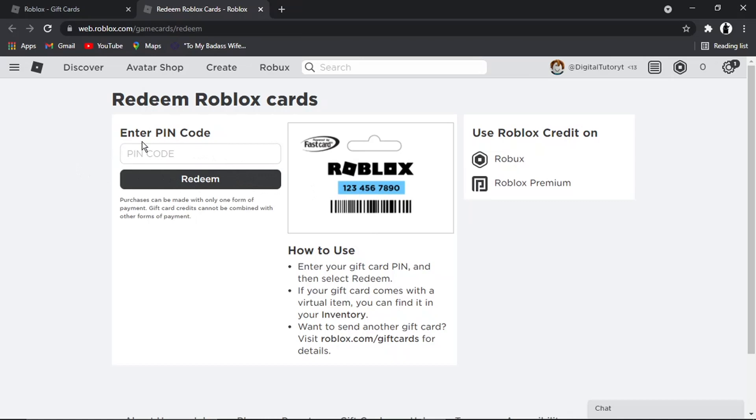So sometimes with the gift card, you do get things like virtual items, free items, and things like that. And once you enter the PIN code, if you look in your inventory, if anything did come as a bonus, then you'll see that that will show up there as well.